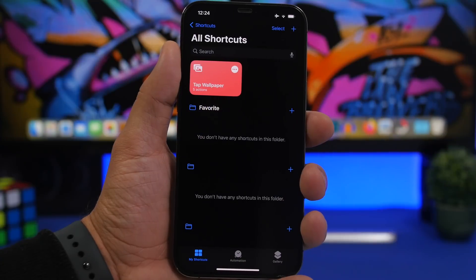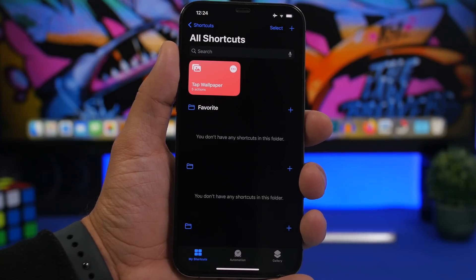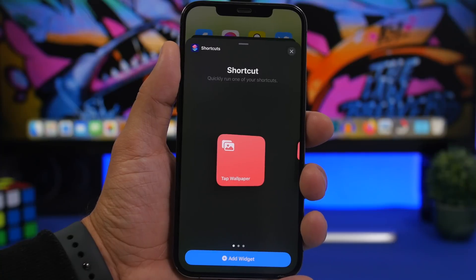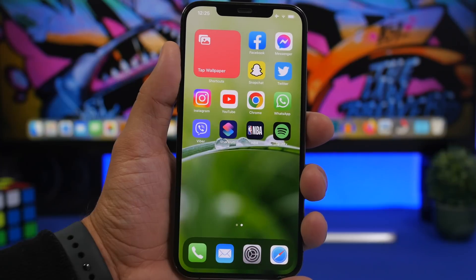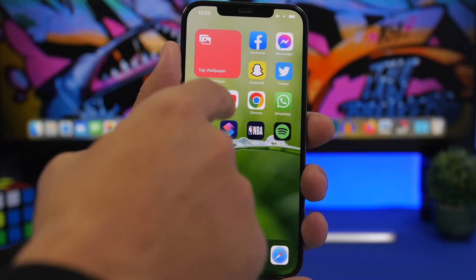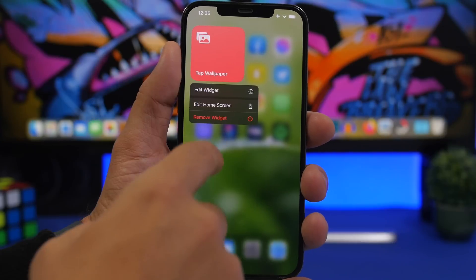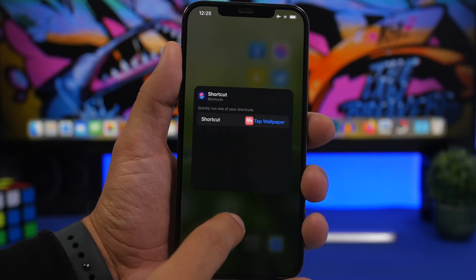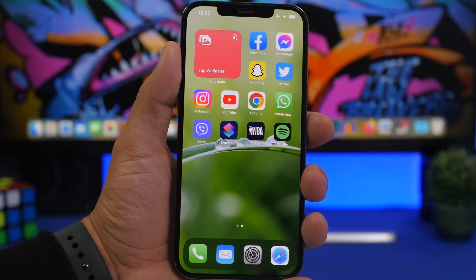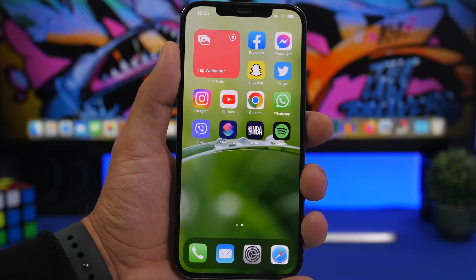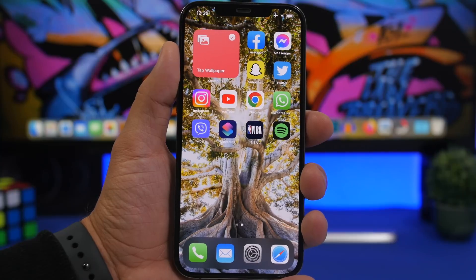Let me show you a few easier ways of invoking this so you don't have to open the shortcuts app. One of them is adding a home screen widget. From the shortcuts app, just add the widget. If the shortcut is at the top it will appear automatically; if not, tap 3D Touch, edit widget, and choose 'Tap Wallpaper.' From here you can change the wallpaper simply by tapping — tap there and you have a new wallpaper in a couple of seconds.